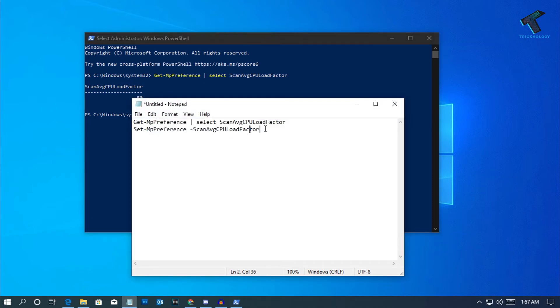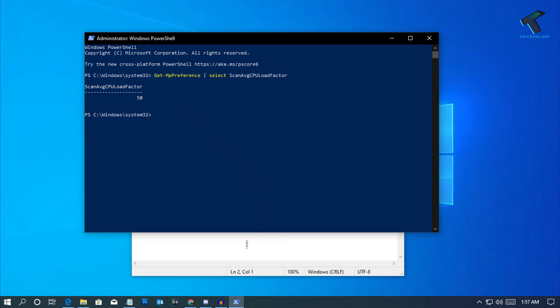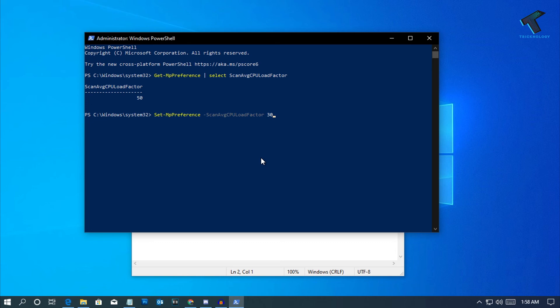What you have to do is copy the second command and paste it over there. After that, click on the space button and then you have to put your percentage. You can set 5 to 100. I will set here 30 percent and click Enter.